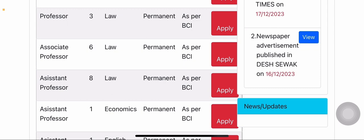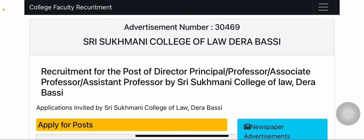Next, you also need to submit your application to the college directly. You can download the application form from the university website as a PDF, print it, and attach the required stamp. Search for 'Sri Sukhmani College of Law, Dera Bassi' to get the full address. Then send your printed form, resume, and all important documents to the college. So there are two ways to apply: send documents to the college, and apply online through the university portal.